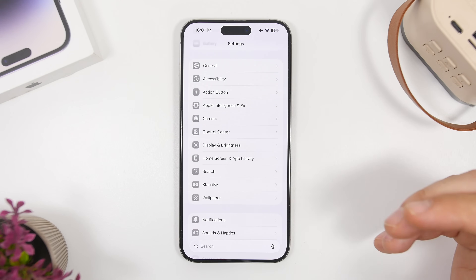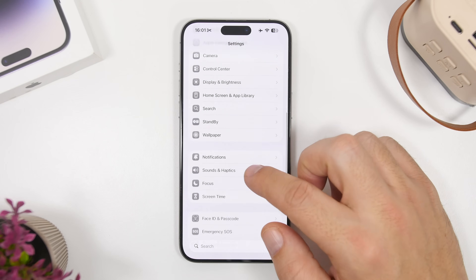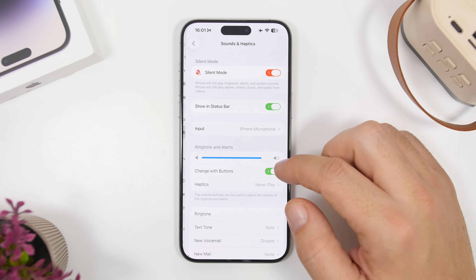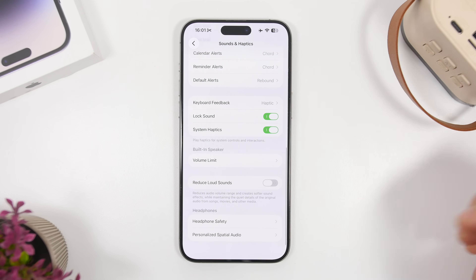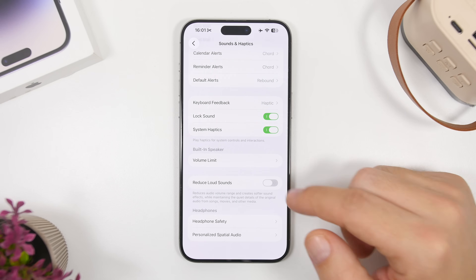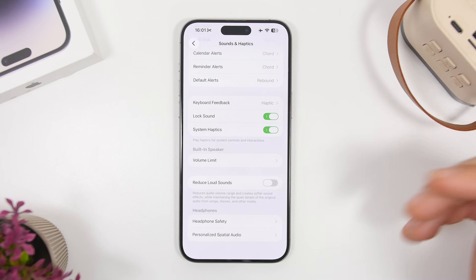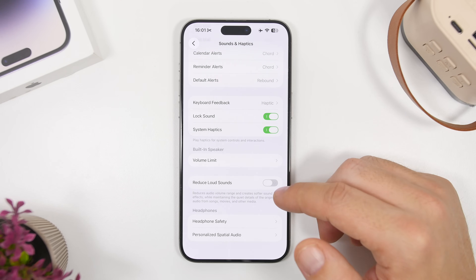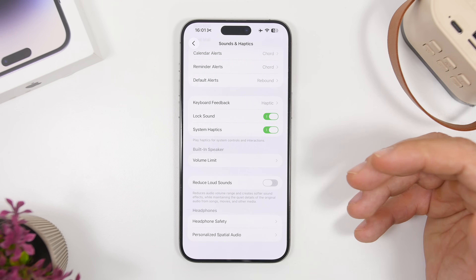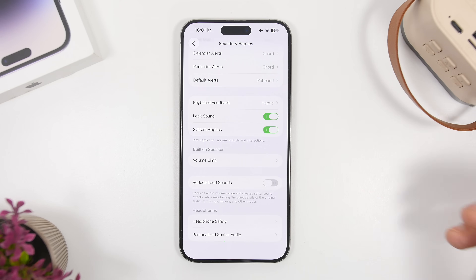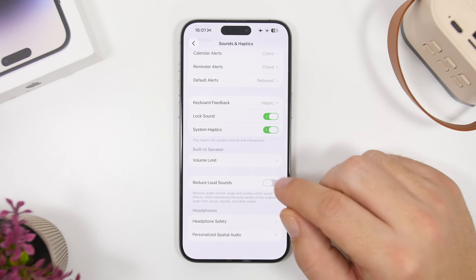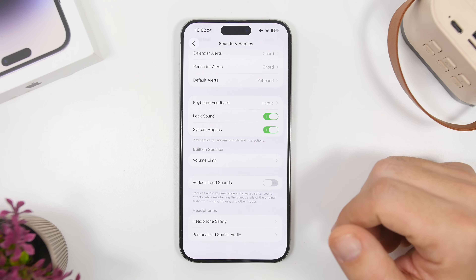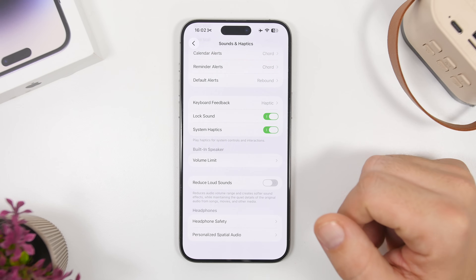Moving on to Settings, under Sounds & Haptics, you'll now have a new option to reduce loud sounds. It reduces the audio volume range and creates a softer sound for your device, which is really awesome. I do suggest that you enable this feature.